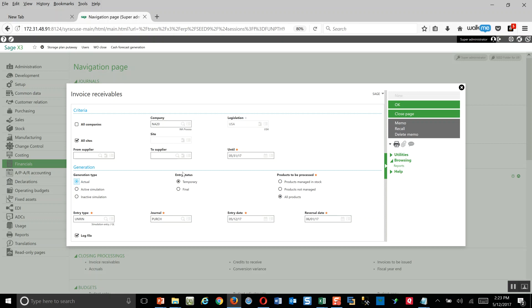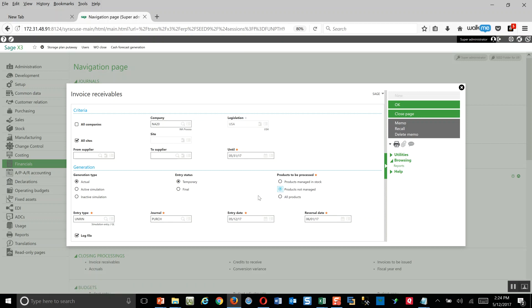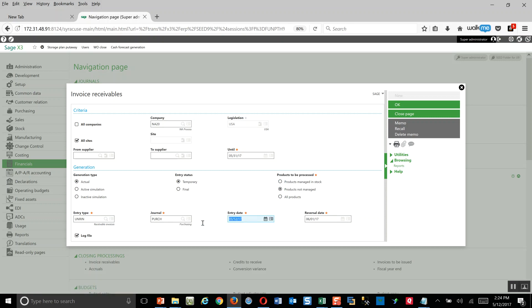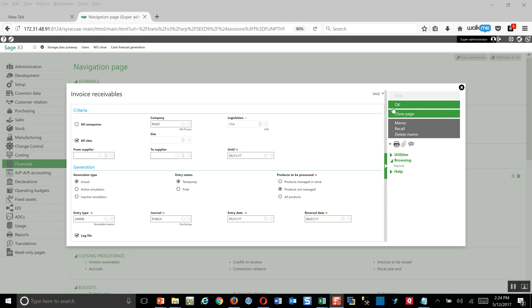The accrual entry is going to have a temporary status. In this case, for my products to be processed, I'm going to flag it only for products that are not managed, because my stock managed goods have already had an accrual generated for them. Here's the date of my accounting entry, and this accounting entry is going to be set up to reverse the first day of the following accounting period. Now we can come over here and click on OK.